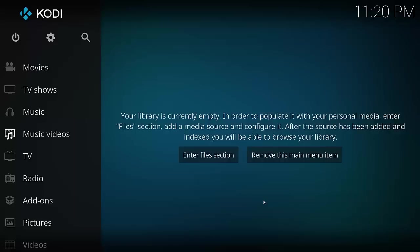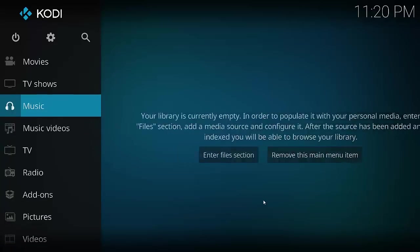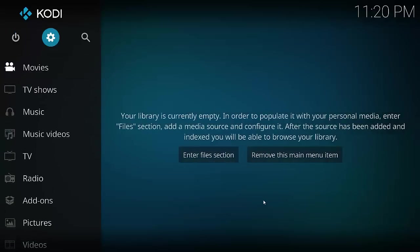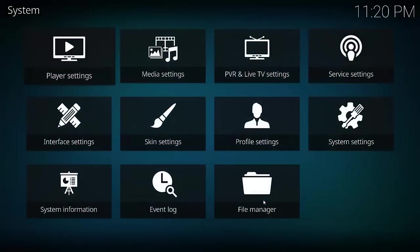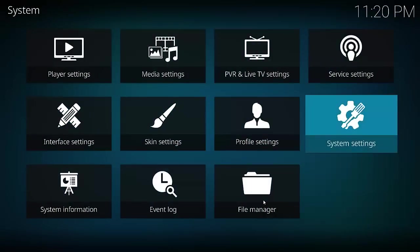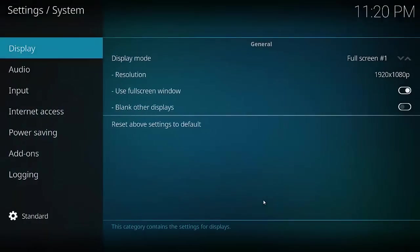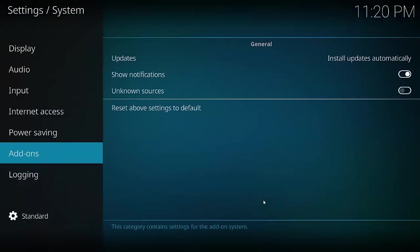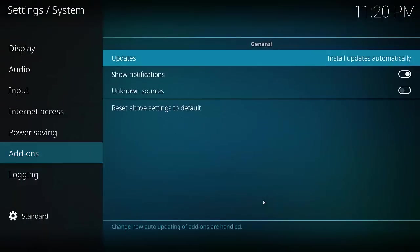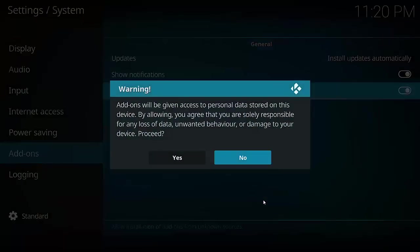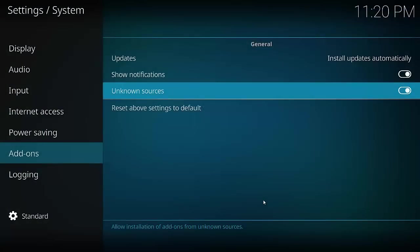Okay, so the first thing you're going to have to do is go up to the gear icon, then go down to System Settings, go down to Add-ons, and cross-highlight the Unknown Sources, hit enter, and select yes. That means we can now install add-ons from unknown sources.